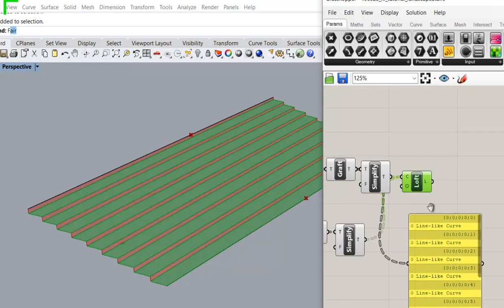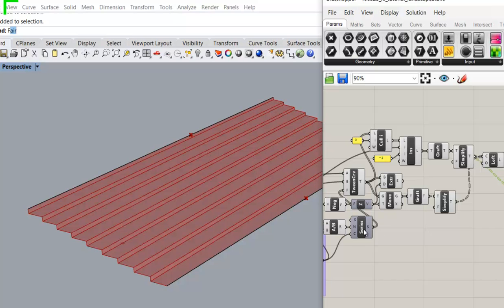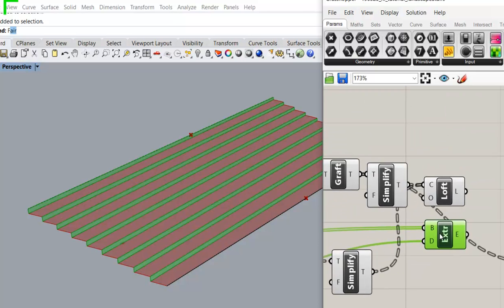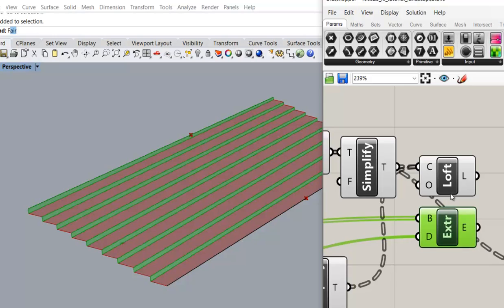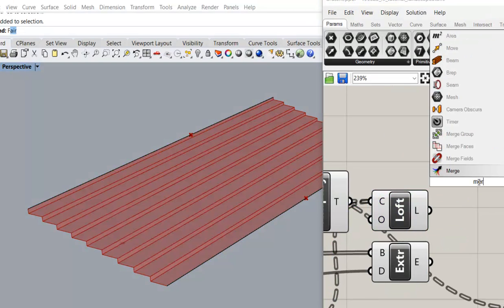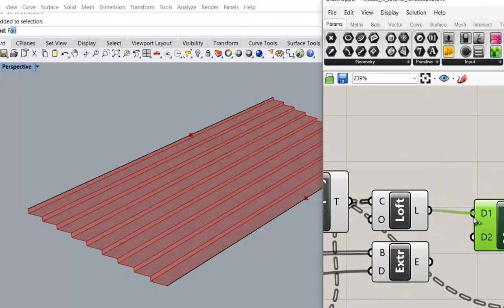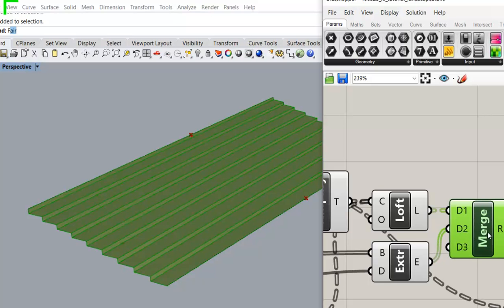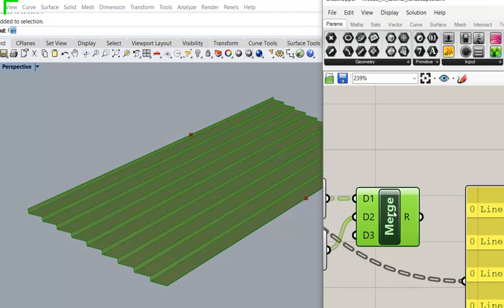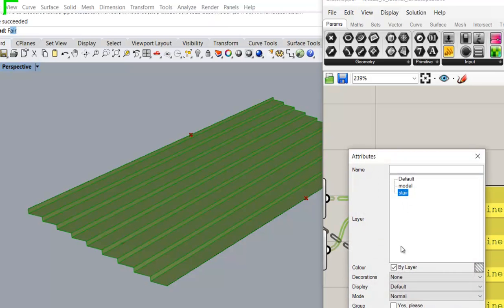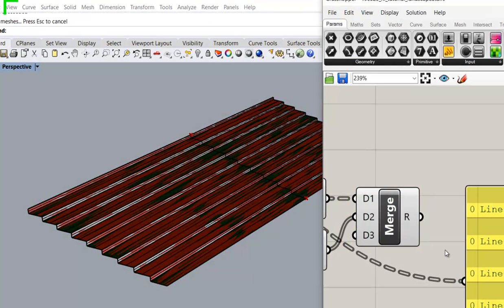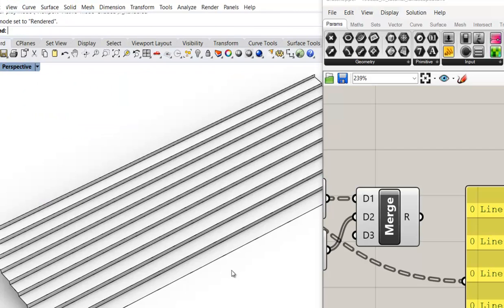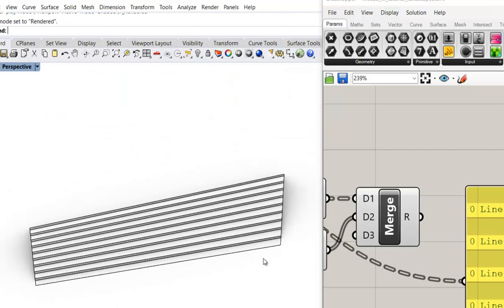Now it's working. We have two lines, we have the treads, and we can use the one merge command to put them together. Well, this is just to quickly bake them out. See? Now we have the staircase.